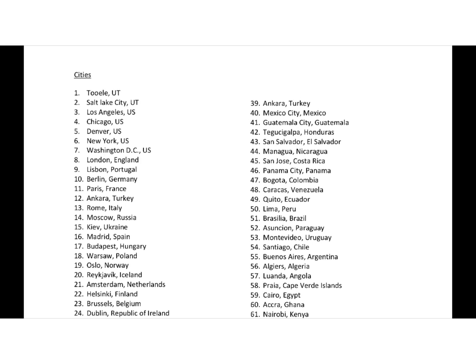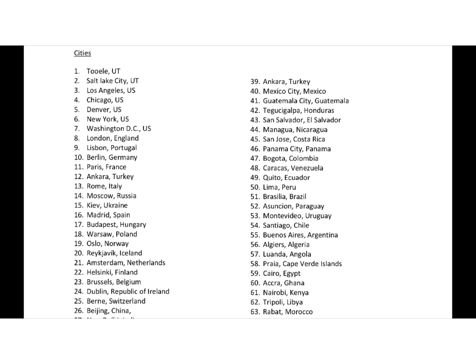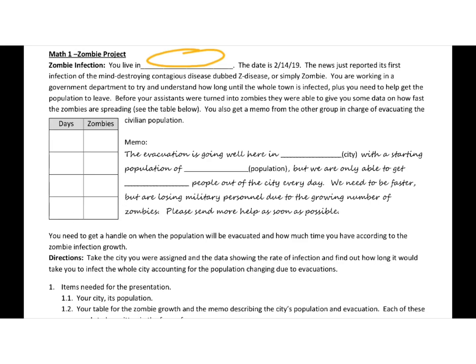So you pick a city. In this case, for our example, we'll use Lisbon here. So the date is 2-14-19. That's coming up pretty soon from when I made this video. Maybe you're watching it after.